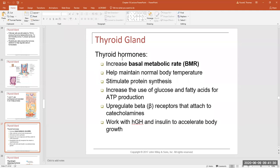Thyroid hormone also helps maintain our body temperature because it increases metabolic activity in the cell. These chemical reactions and transporters — specifically the sodium-potassium pump — give off heat as a byproduct. So hypothyroid individuals sometimes have a lower body temperature than normal, and individuals with hyperthyroidism can have a higher body temperature than normal.